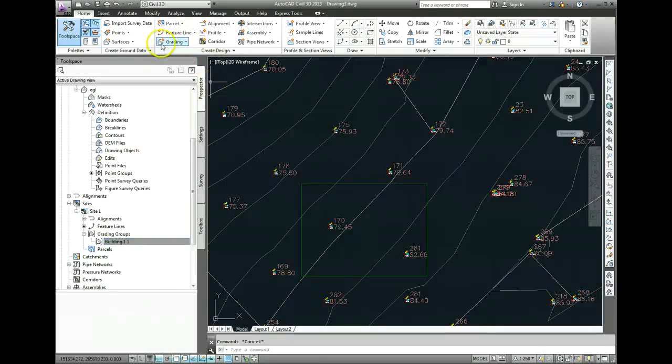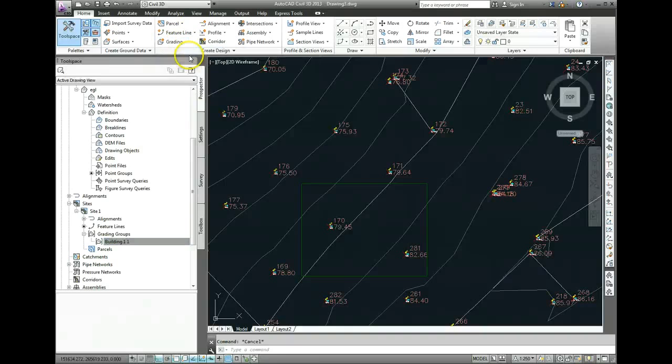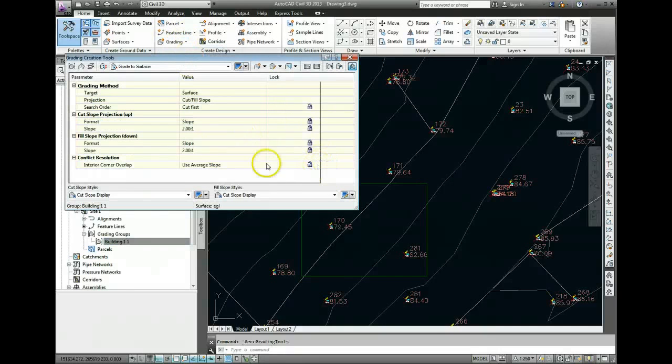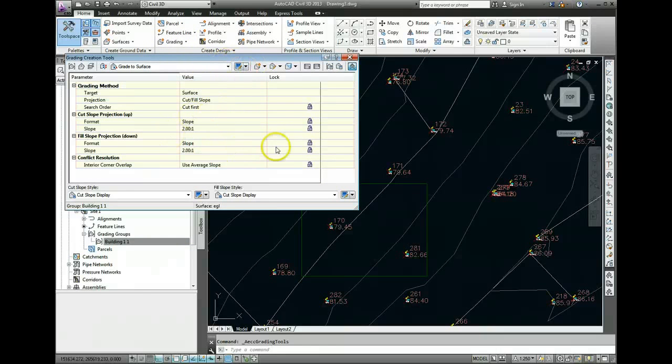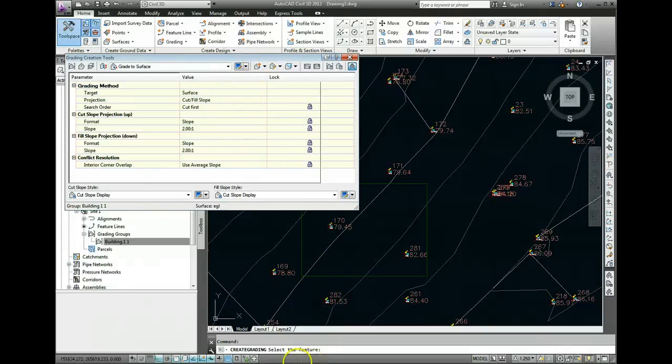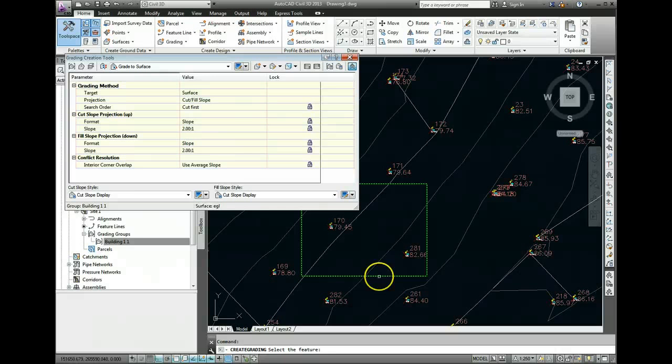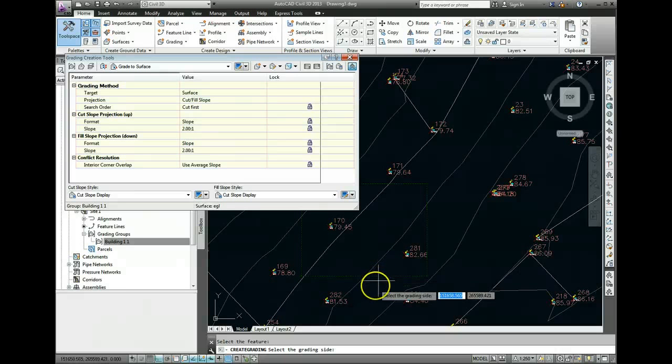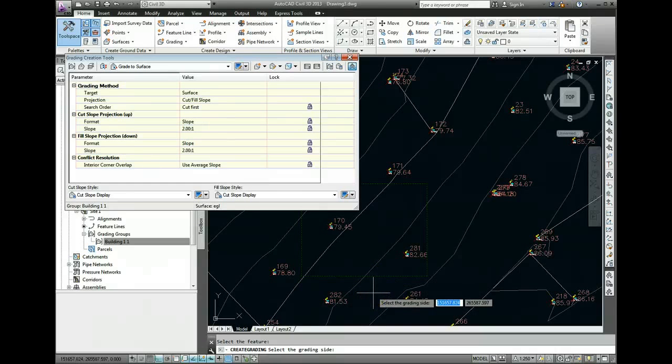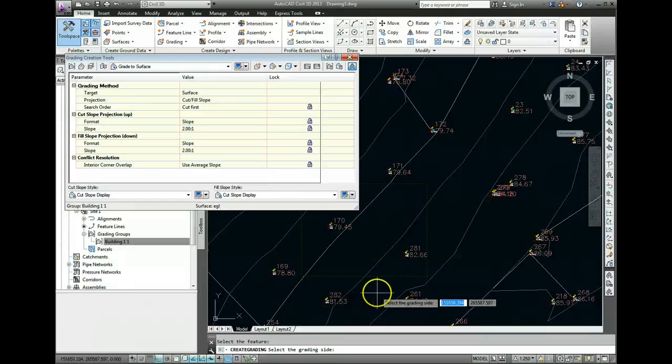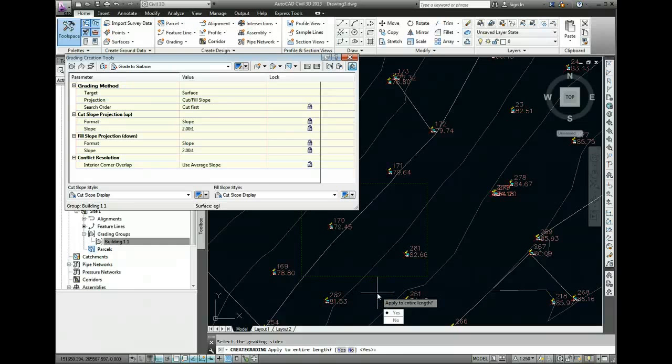So I accidentally come out of it there. Come back into Grading Creation and we've all the settings here from before. So go to Create Grading and you will see down on your command line it says Select the Feature. So we need to click on the outline of the building. And it's saying Select the Grading side. So do we want to grade on the inside or the outside? Well, we want to grade on the outside. So click anywhere around there.